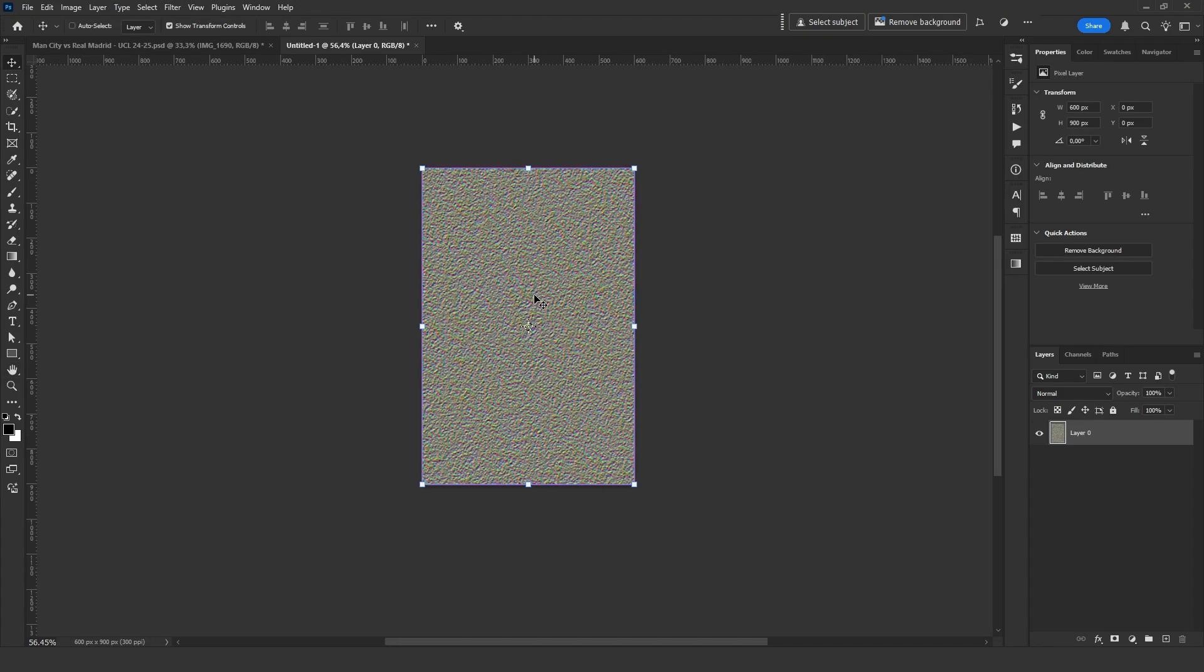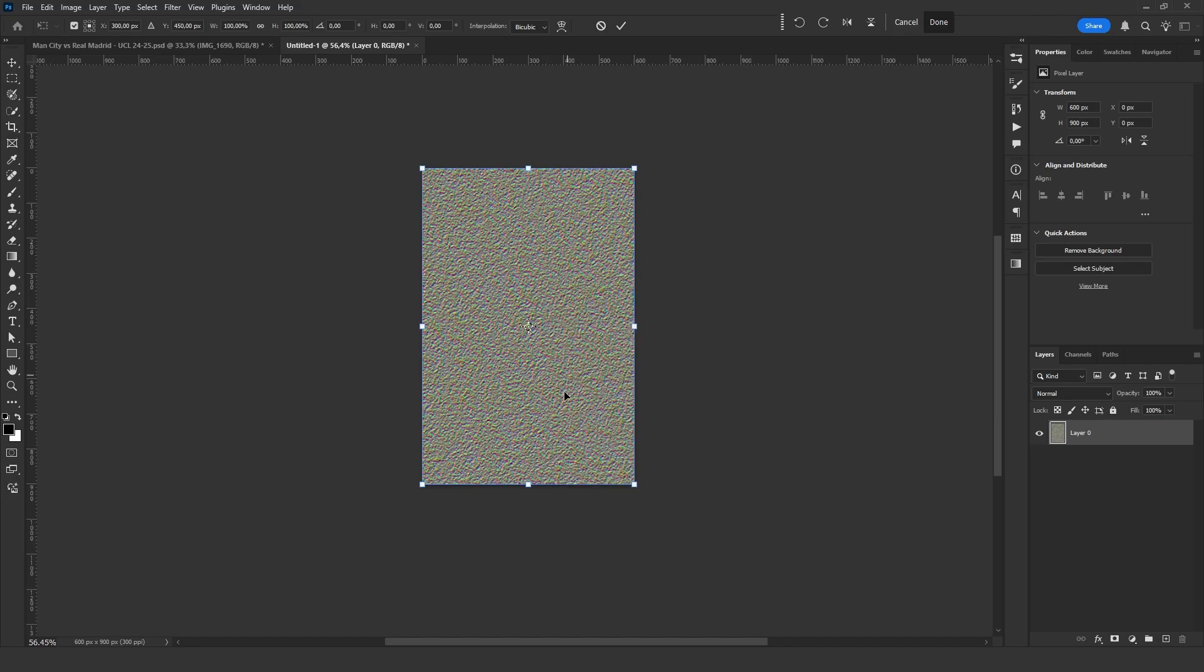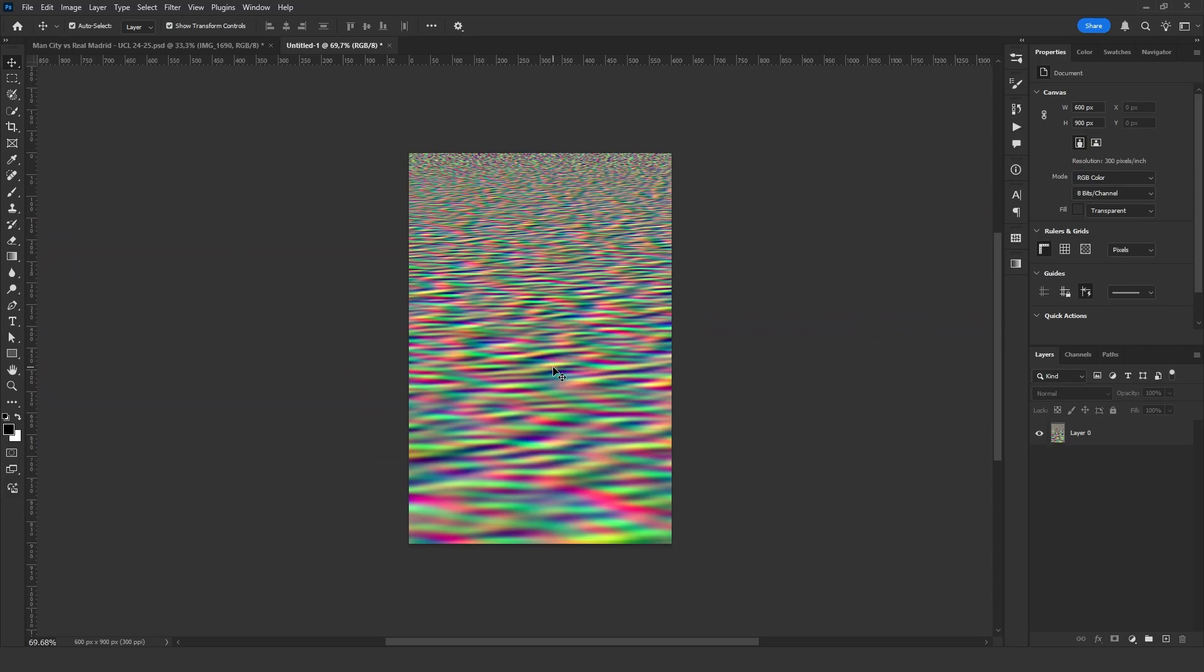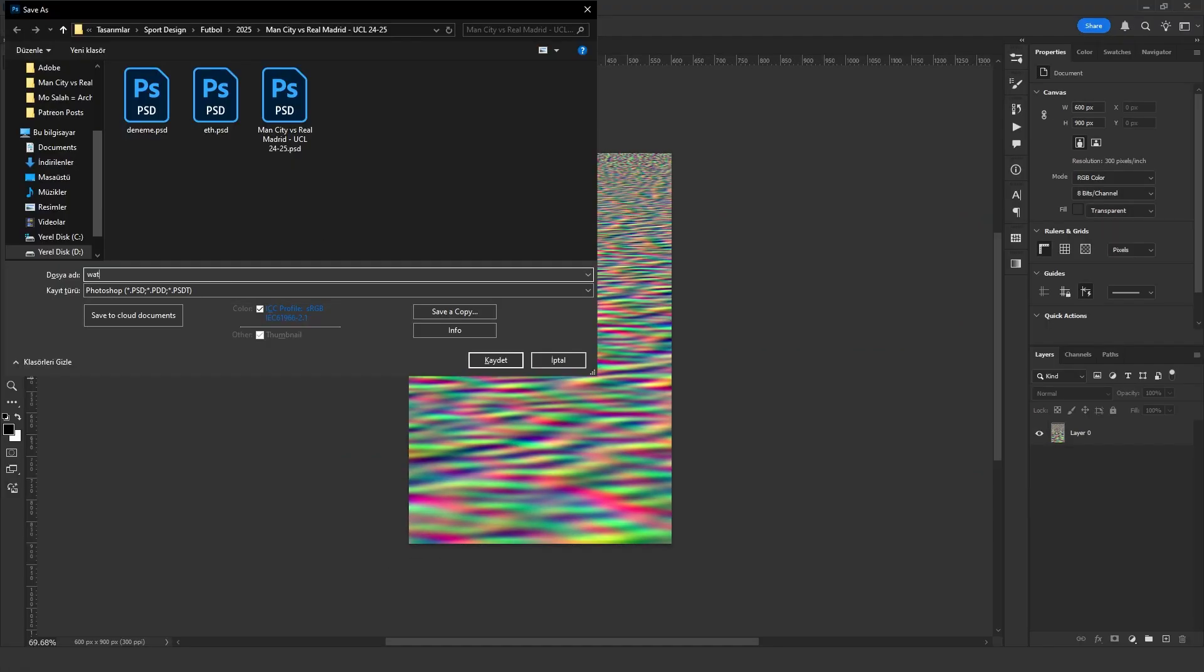Now I press Ctrl T, right click and select Perspective. I stretch it from the corners to expand it. After adjusting, it looks like this. I save this as a PSD file.